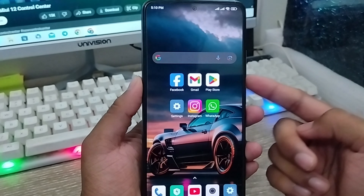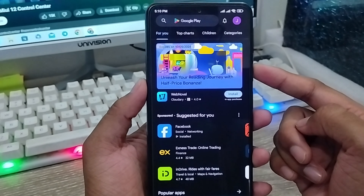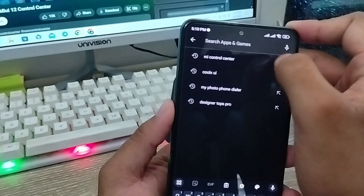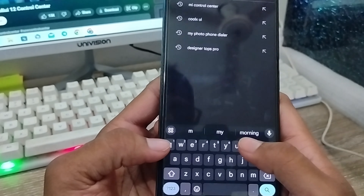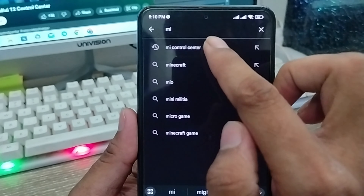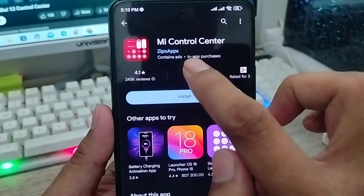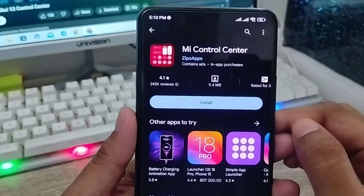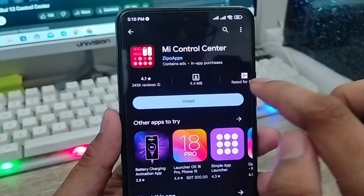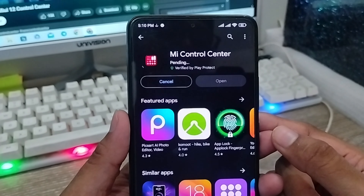The very first step is to go and open up your Play Store from your phone. As you can see, here's my Play Store. I'm going to tap the search box here and type 'Mi Control Center.' Select the option called Mi Control Center — this is the official one with 10 million downloads and 9.4 MB. I'm going to tap the install option from here.